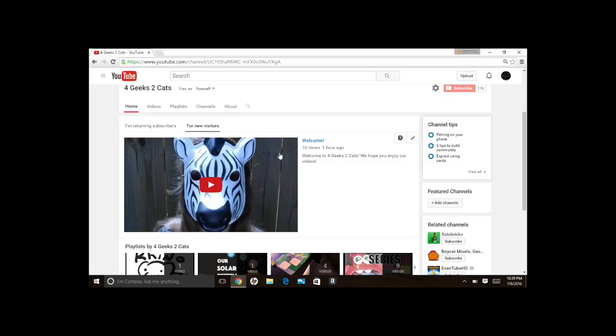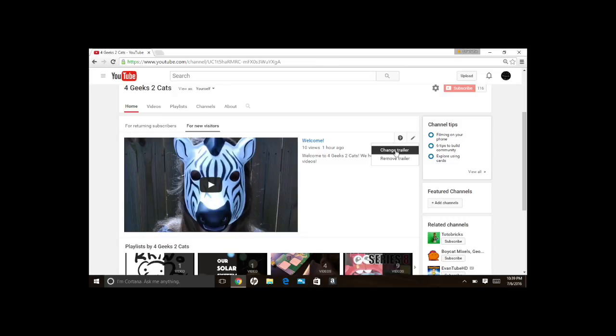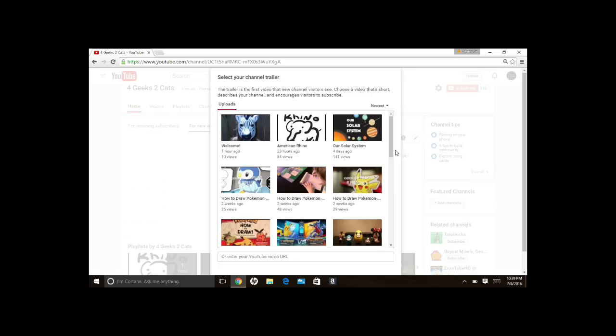Since mine's already up, you can just go over to the pencil if you want to change it or remove it. When you change it or add one initially, it's going to be the exact same screen as before. You just do the exact same thing.